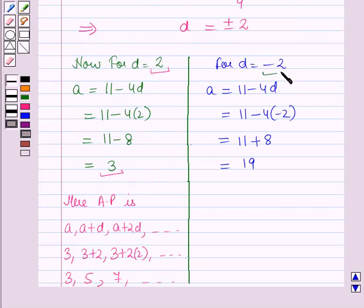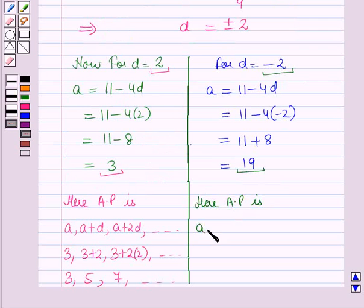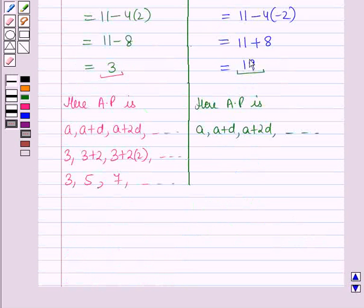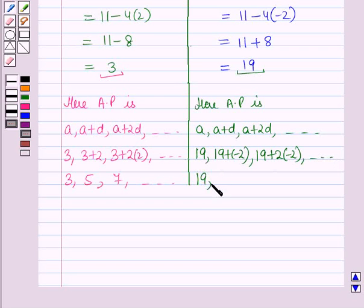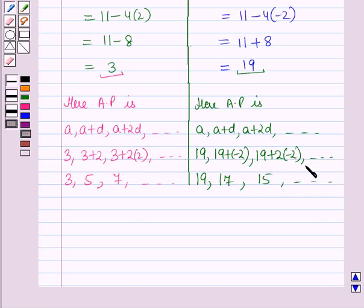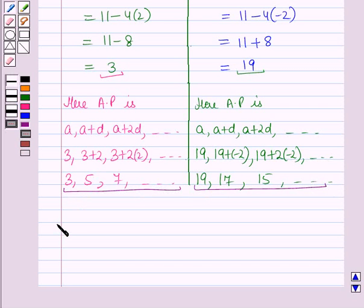For the case where D = -2 and A = 19, the AP is: 19, 19+(-2), 19+2×(-2), and so on, which gives 19, 17, 15, and so on. So these are the required APs. This is the solution of the given question, and that's all for this session. Hope you all have enjoyed the session.